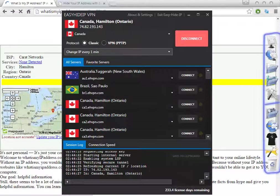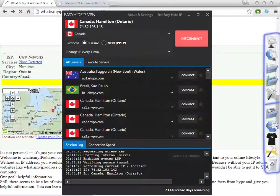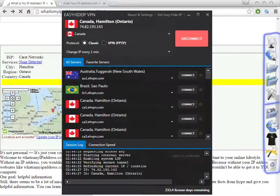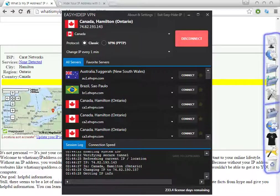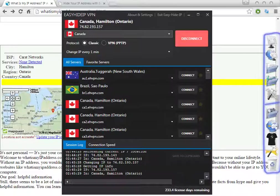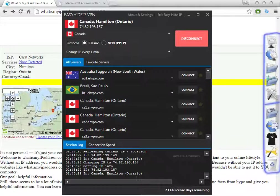If you want to use the software for different purposes, you can change the IP address every one minute, so the IP address will be changed to another location but within the same country — Canada. This is a great feature. There are some softwares I usually use, that's why I bought Easy IP VPN — to use with other programs that require changing the IP every one minute. It really depends on what your purpose is.